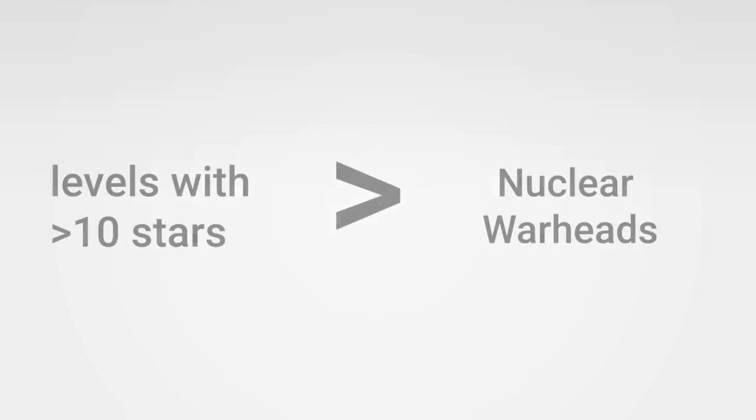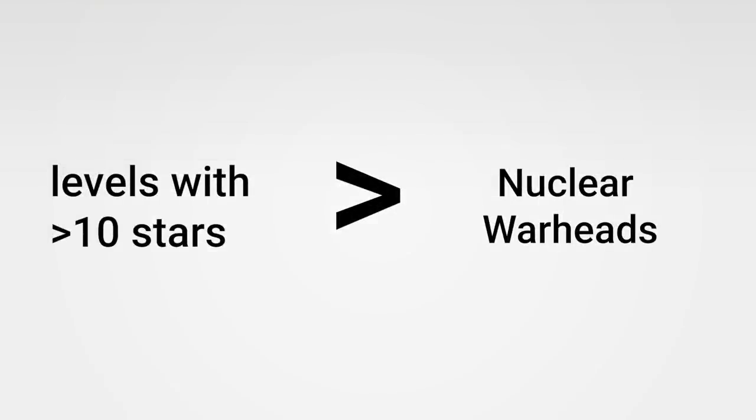And most importantly is there a country that has less Super Mario Maker levels with over 10 stars than it has nuclear warheads? And yes amazingly there is. But it's not Japan.